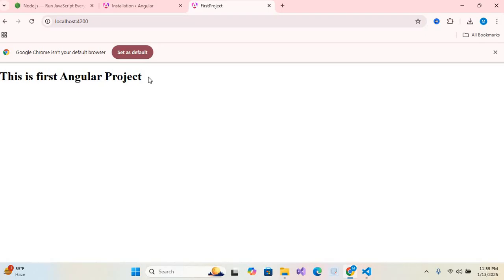this way you can create an Angular project using Visual Studio Code. That's all for today. If you found this video helpful, please give it a thumbs up and don't forget to subscribe to my channel. Thank you for watching and see you in the next video.